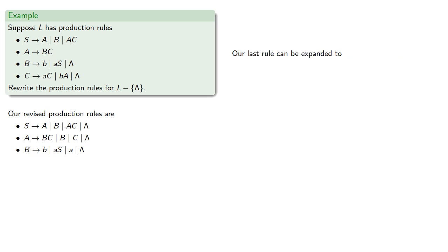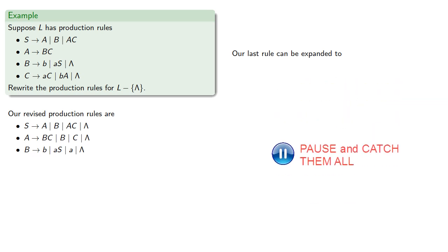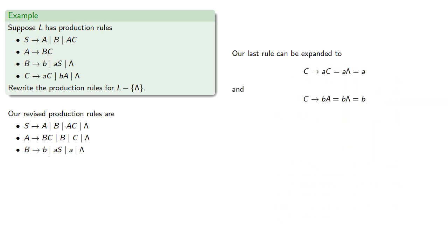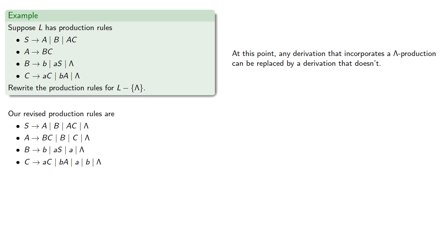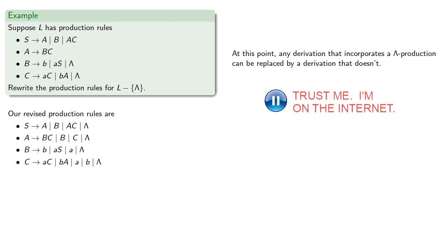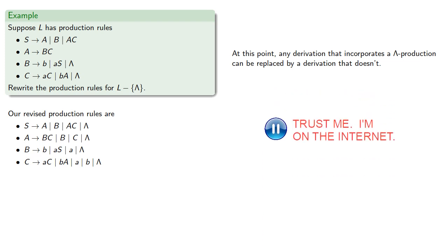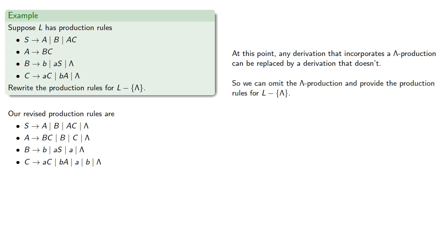Our last rule can be expanded to... At this point, any derivation that incorporates a lambda production can be replaced by a derivation that doesn't. So we can omit the lambda production and provide the production rules for our language minus the empty string.